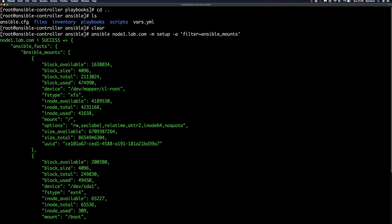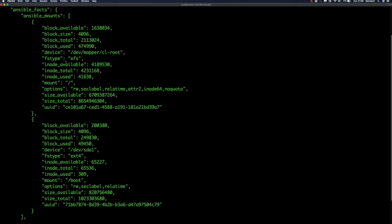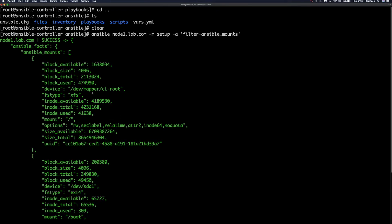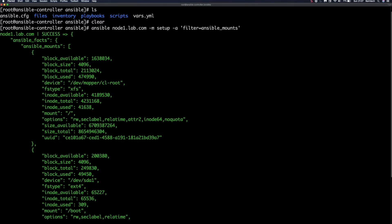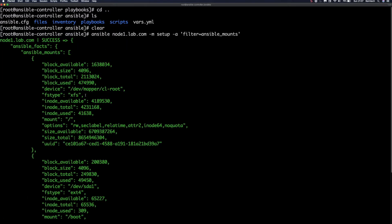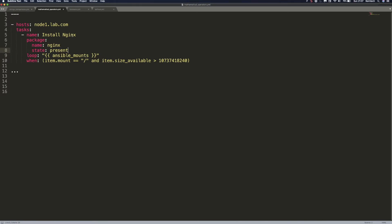As you can see, we have the ansible_mounts subsection here and it's in list format — a list of dictionaries where each dictionary contains information about available mounts. We have fields like available, block size, total, use, and the mount point. That's why we can loop through this, because it's basically a list. Back in our playbook, we use the loop keyword, and what we're checking is whether the mount is set to the root path and whether the available size is greater than 10 gigabytes. Only if these two conditions are met will this task run successfully.